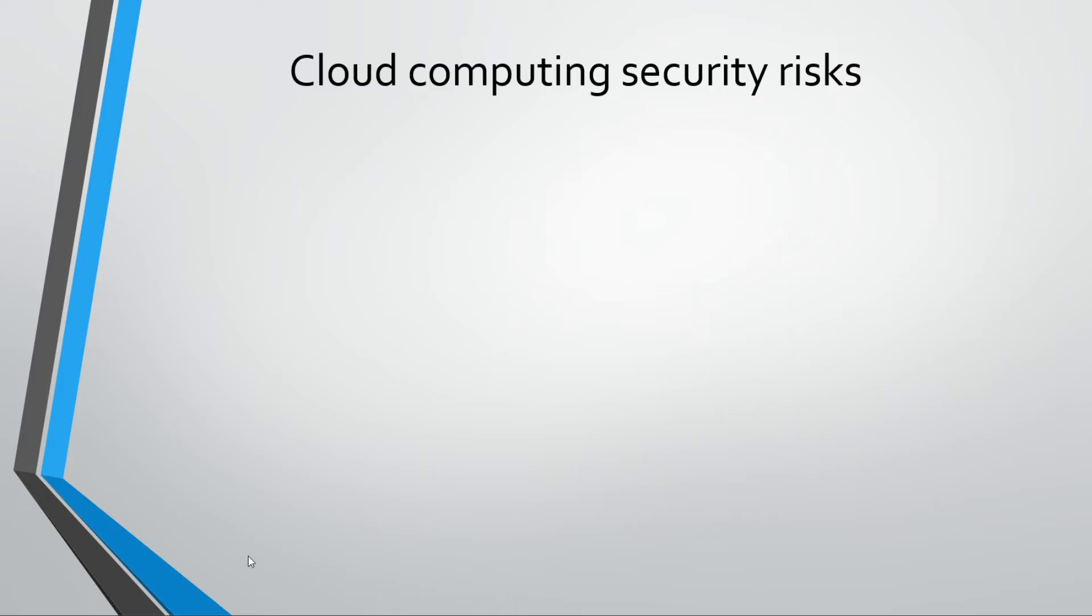As you're probably already aware, cloud computing is quite a big industry now, especially with the rise of Google and things like Stadia becoming a new thing where things are being streamed from the cloud. In terms of being used for a lot of different platforms and businesses, it's becoming more and more commonplace now.